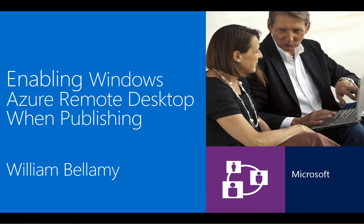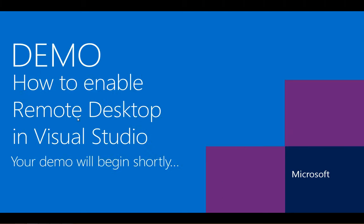Today I'll be demonstrating how to enable the Remote Desktop feature on a Windows Azure Cloud service using Microsoft Visual Studio 2012. In this demonstration I will show you how to enable Remote Desktop during the publishing process.